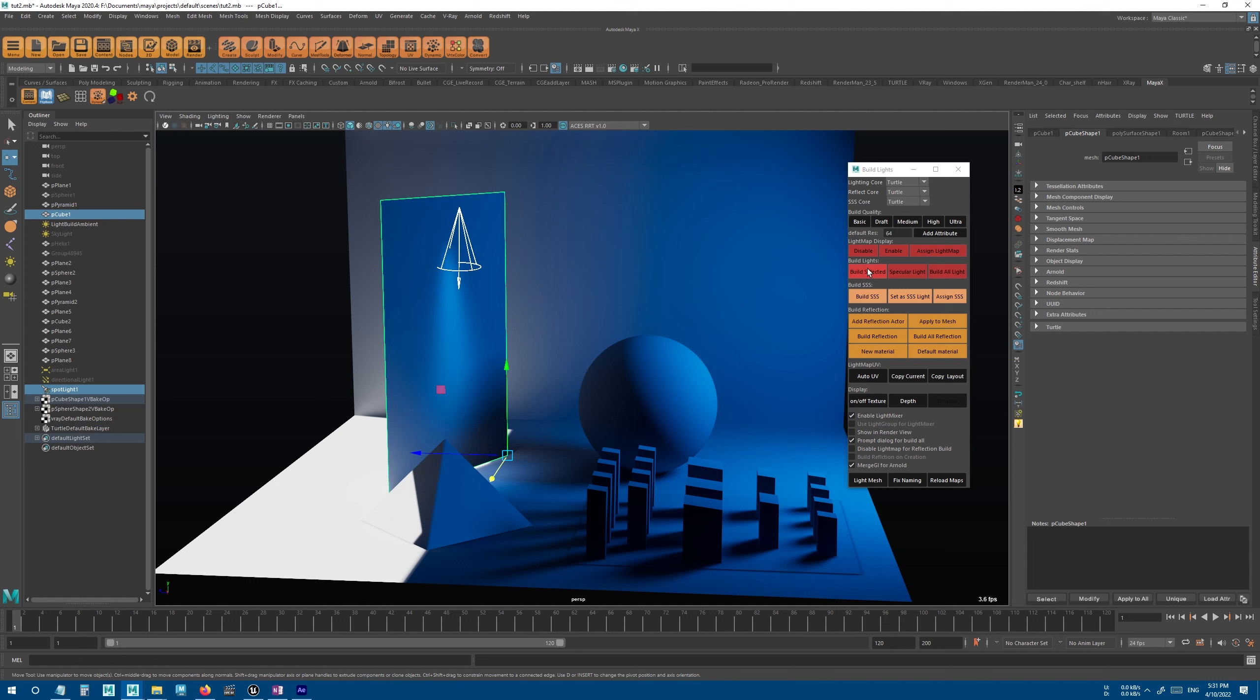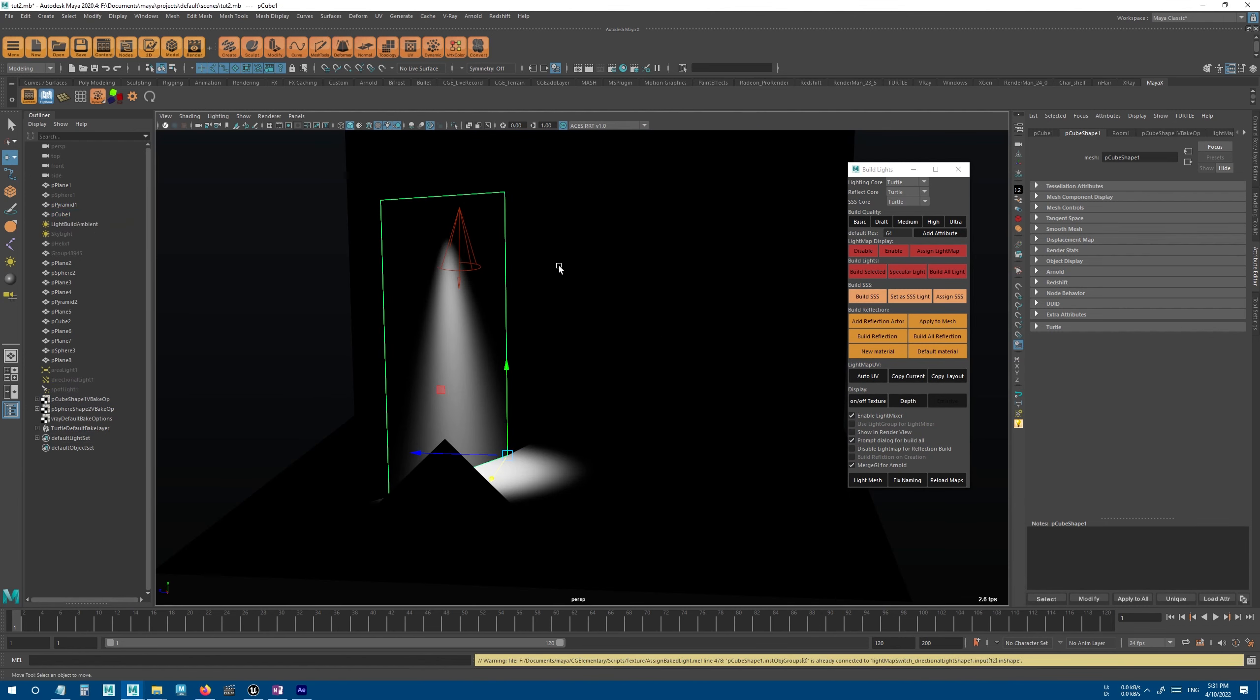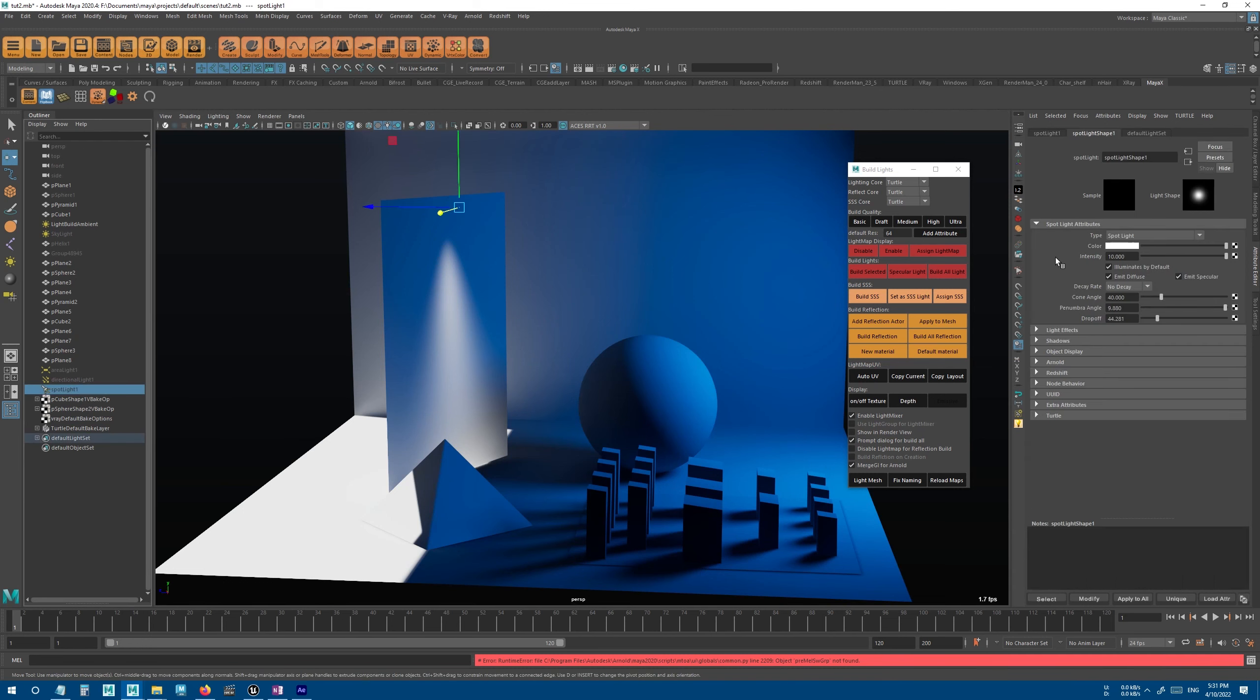I can select this spotlight and only this plane and hit build selected, and it will only bake this spotlight for only this one mesh.